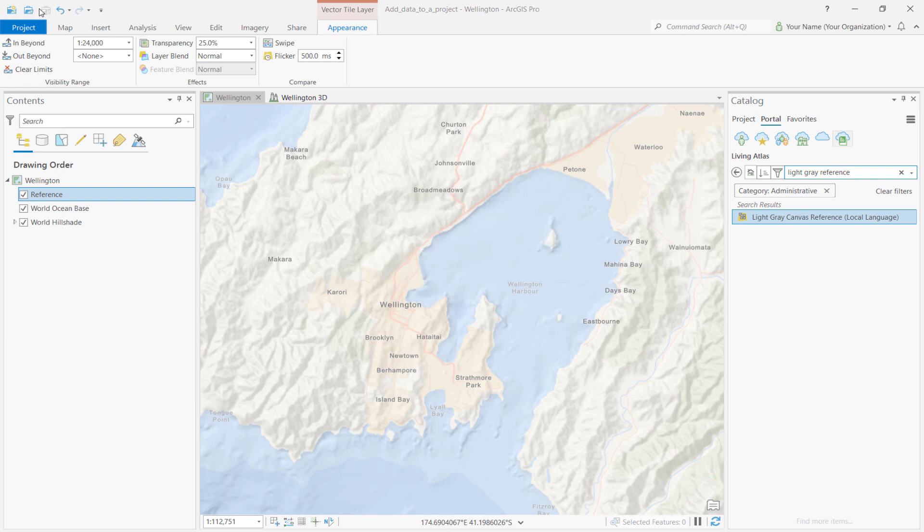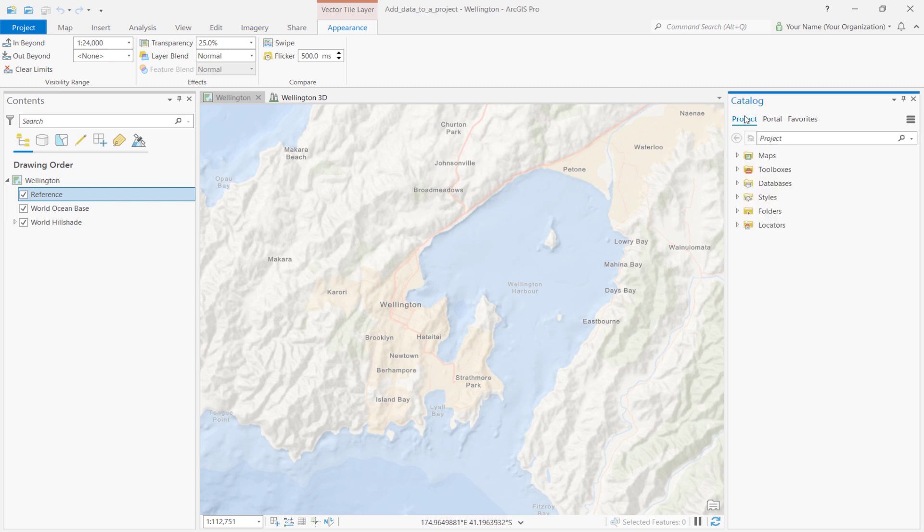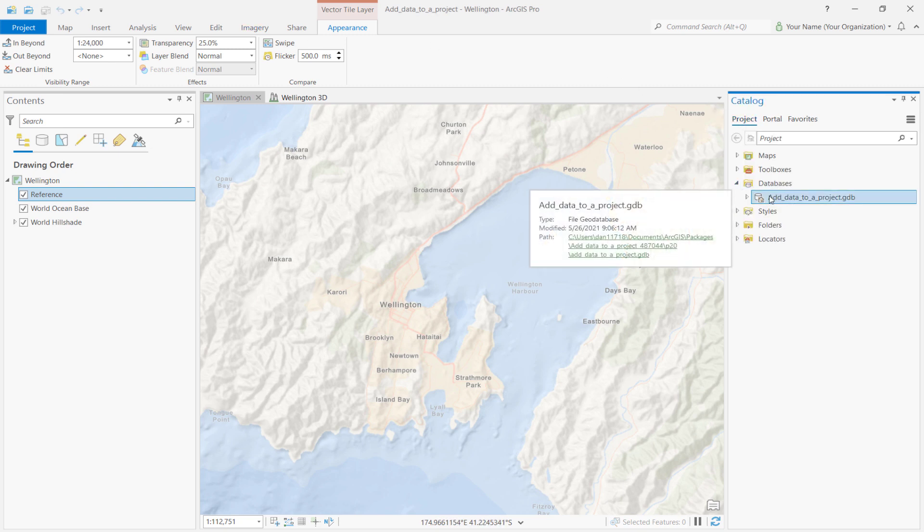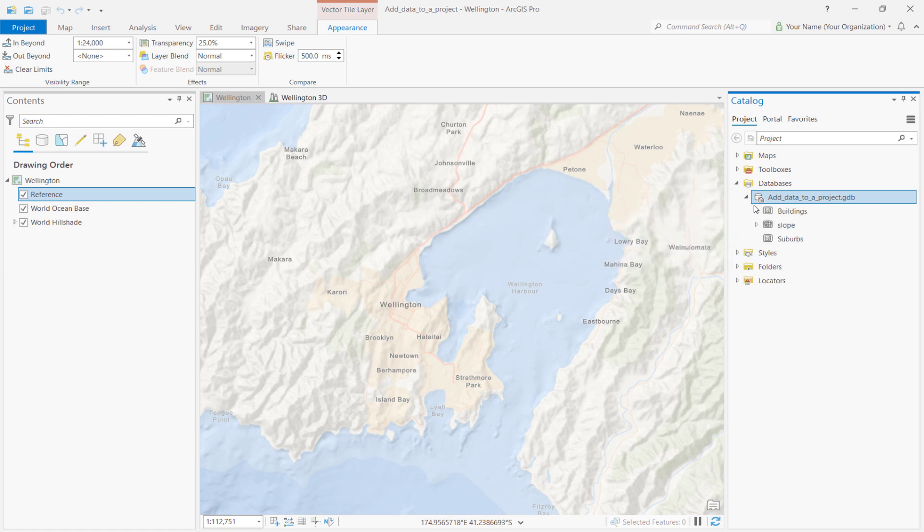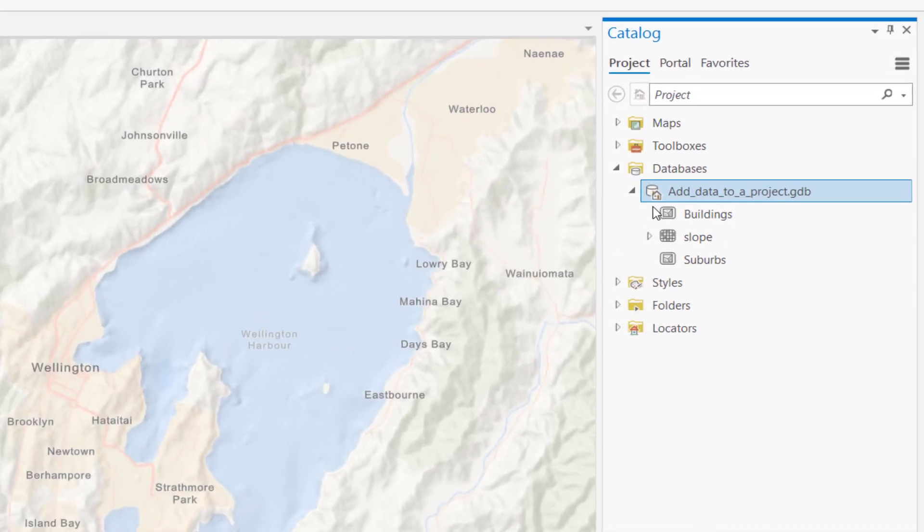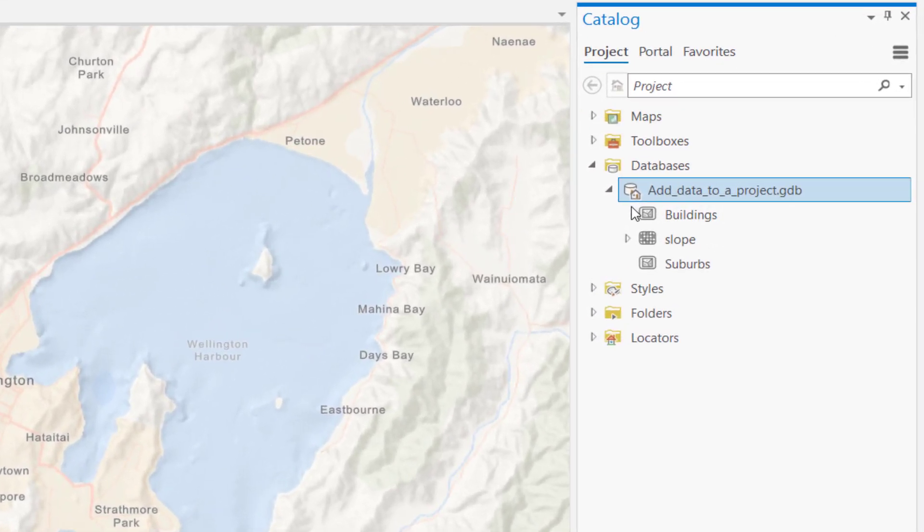Another way to add data to your project is through geodatabases. Every ArcGIS Pro project has a geodatabase, which is the default location for storing your project's spatial data. To see the geodatabase for this project, click on the Project tab in the Catalog pane. Expand the Databases section and look for the Add Data to Project Geodatabase. Then, expand the geodatabase. You'll notice that the project contains two feature classes, Buildings and Suburbs. It also contains a raster dataset named Slope.